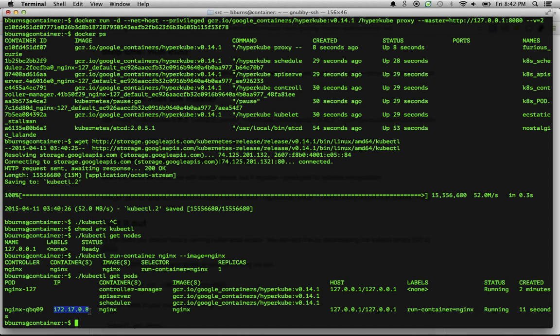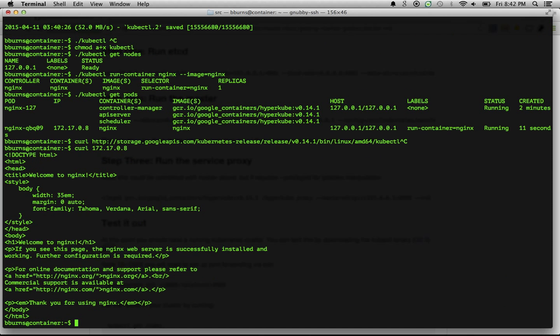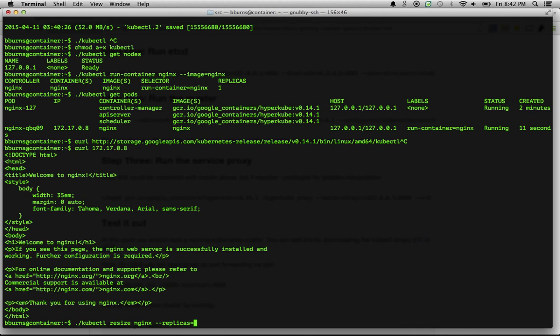So we can say curl that IP. Oops, if I can copy and paste, we can say curl that IP address, and there's our nginx welcome page. Now one of the great things about Kubernetes is it manages not just individual pods, but actually replication.